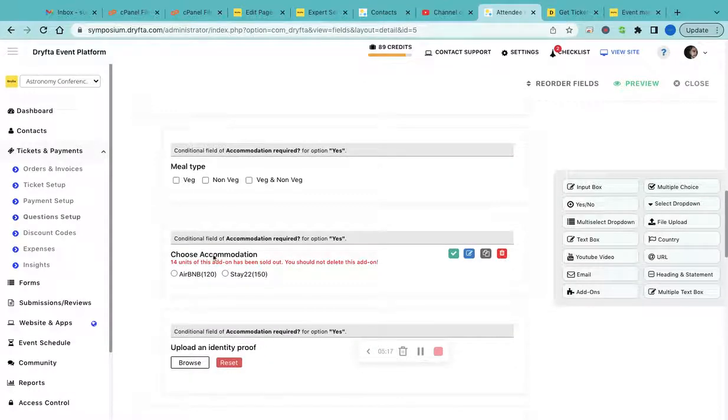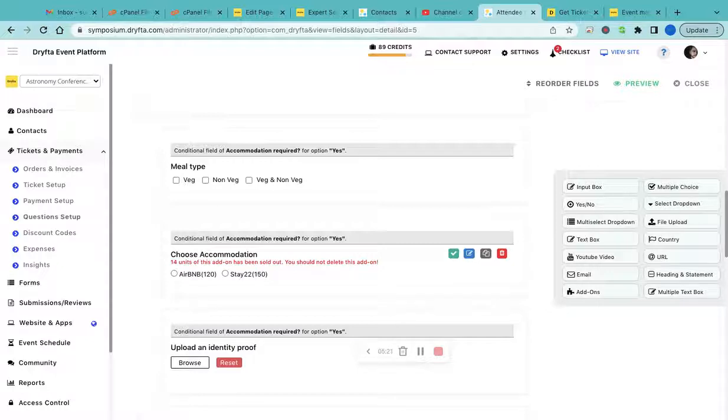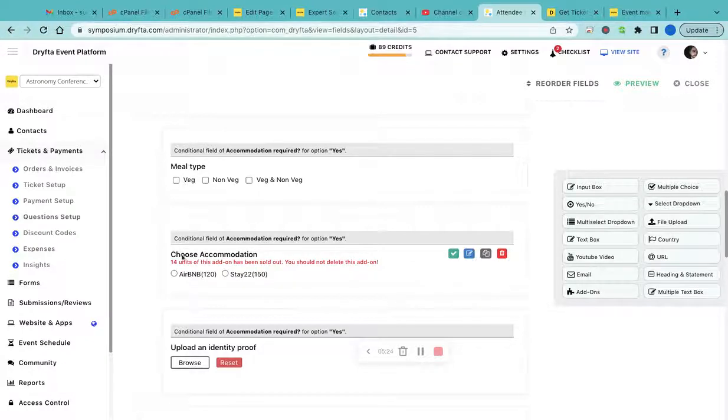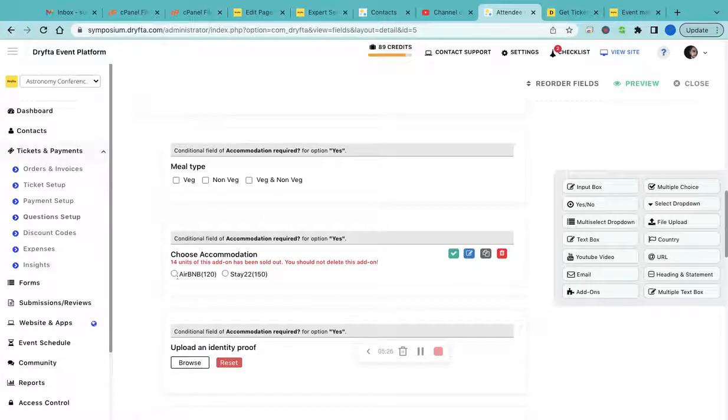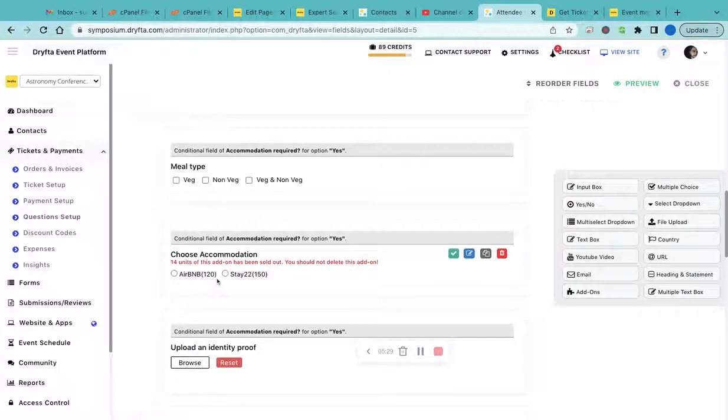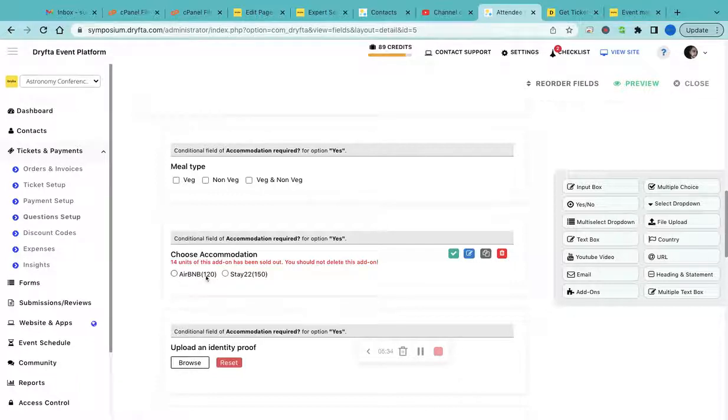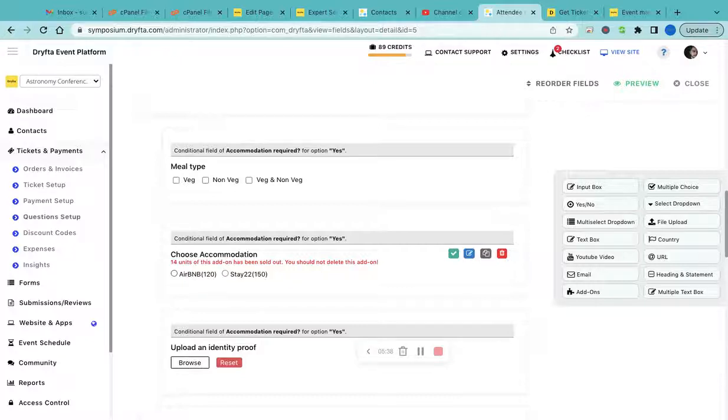You can also create an add-on fee where they can select whether they want to go for Airbnb or any other accommodation options. When they select Airbnb, this $120 would be added to the total amount while they are purchasing the ticket.